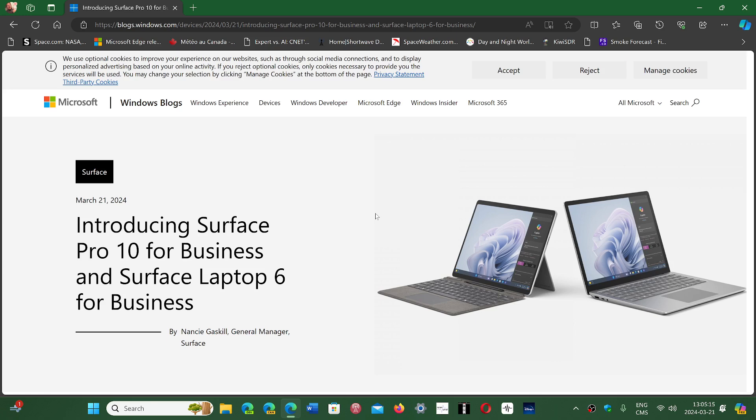It's interesting because with the new head of the Windows and Surface devices team, we weren't sure where devices would be. That was really the centerpiece for Panos Panay who was there before.